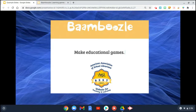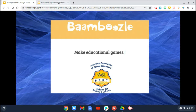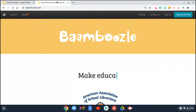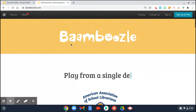Hi teachers, I wanted to share another cool website with you. It's called Bamboozle. It's a great gaming website that you can use with your whole class or in teams virtually. So let me show you the website — right here, it's called Bamboozle.